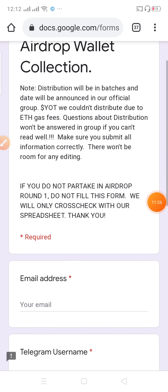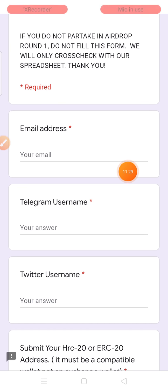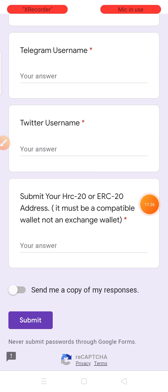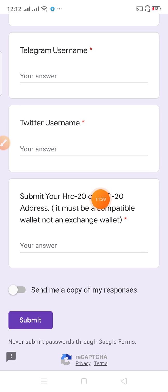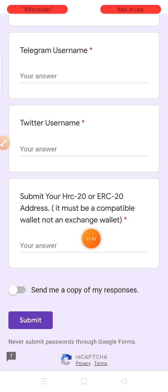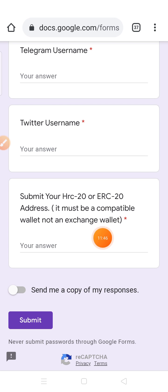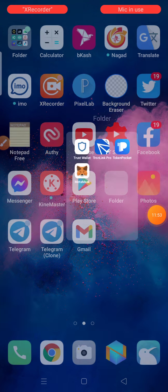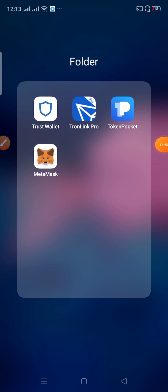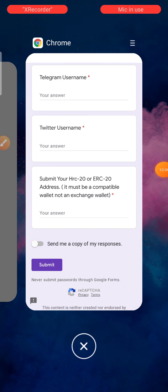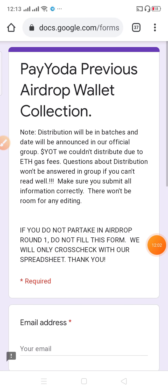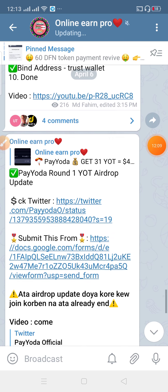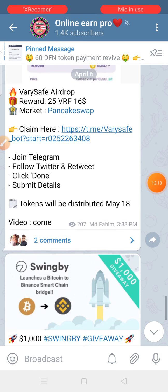So you can send us an email, a Telegram username, a Twitter handle, and then you can send us a submit ERC-2020 address, and then you can send us an email address. So if you want to check your email address, you can send us an email address.